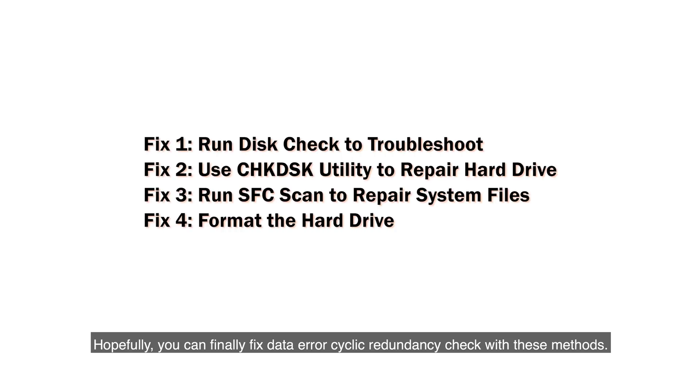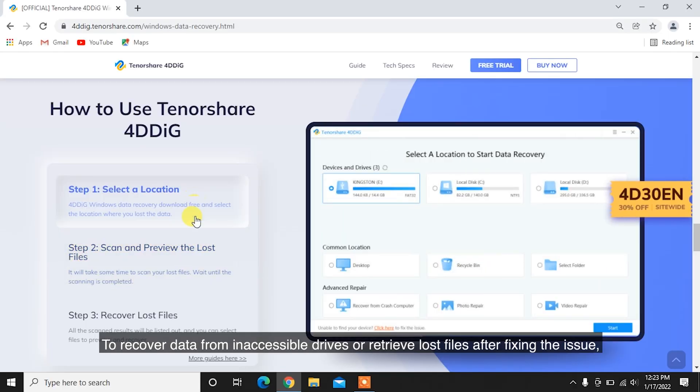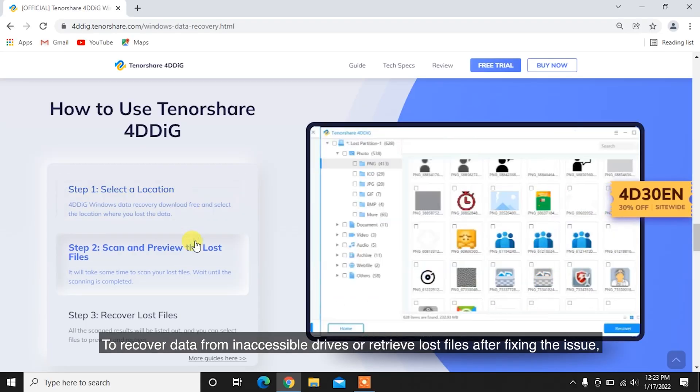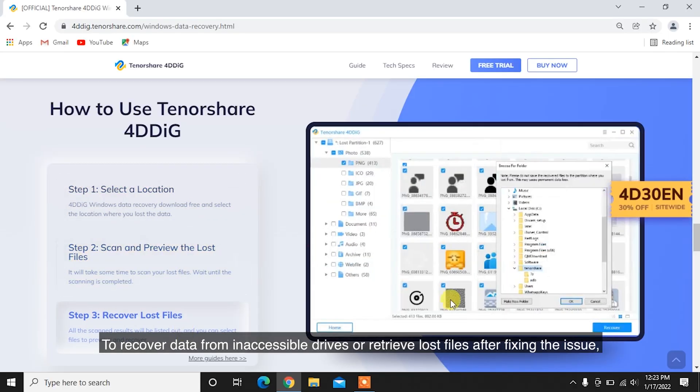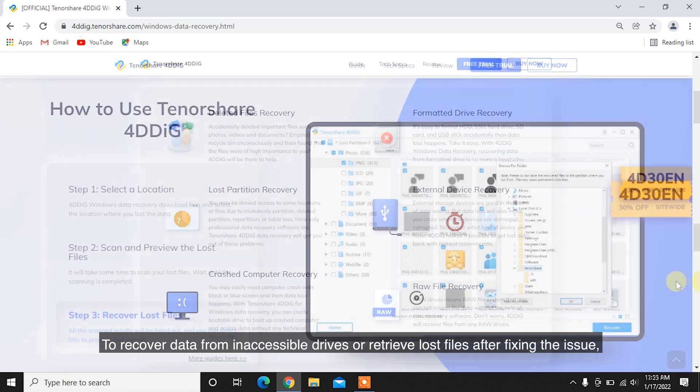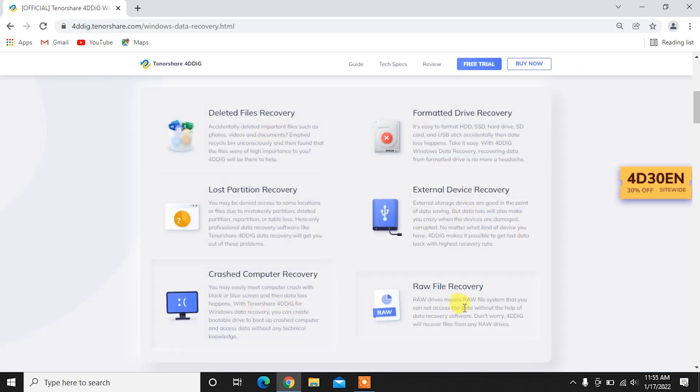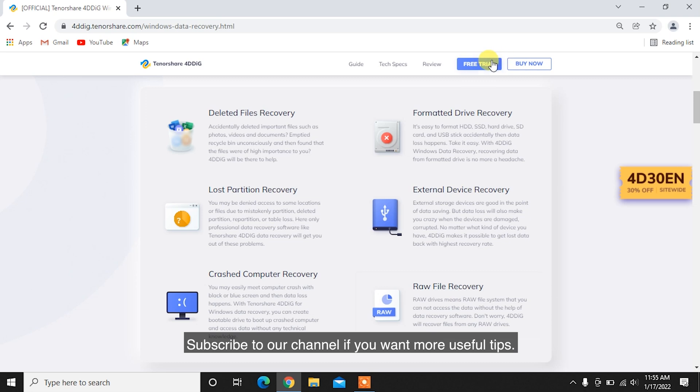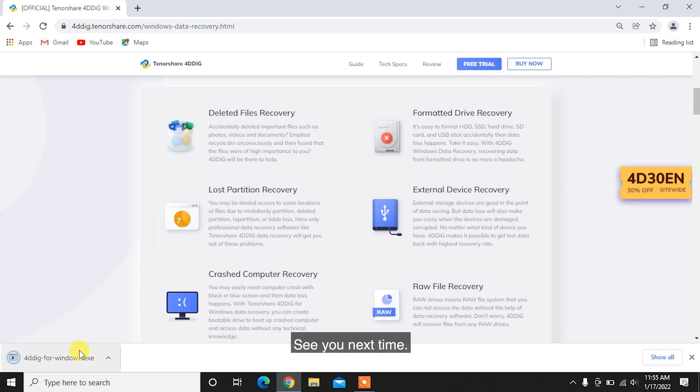Hopefully, you can finally fix data error cyclic redundancy check with these methods to recover data from inaccessible drives or retrieve lost files after fixing the issue. We strongly recommend you to try Tenorshare 4DDiG. Subscribe to our channel if you want more useful tips. See you next time!